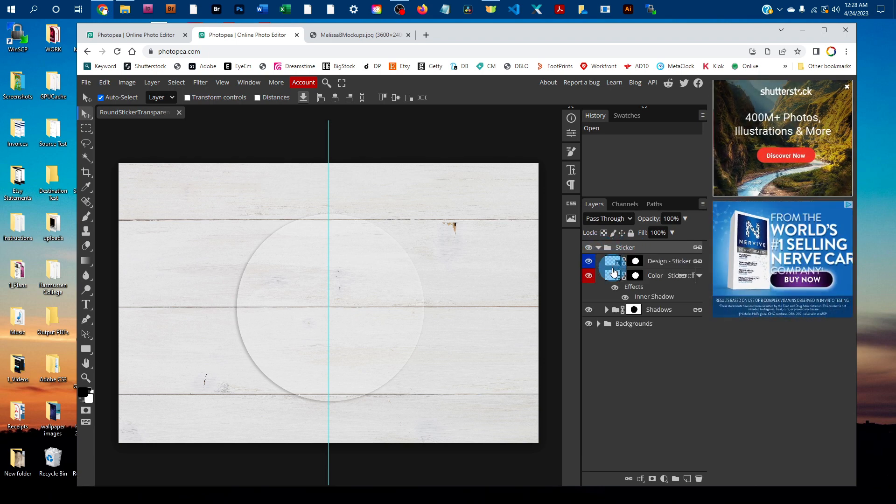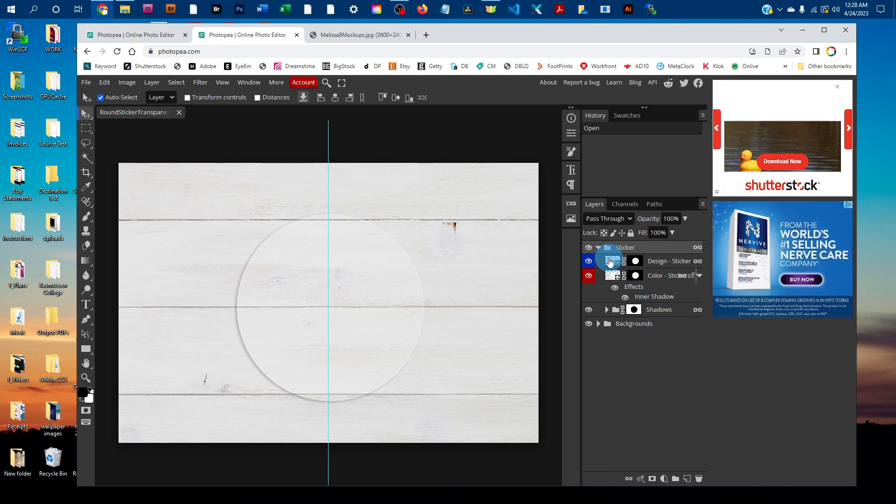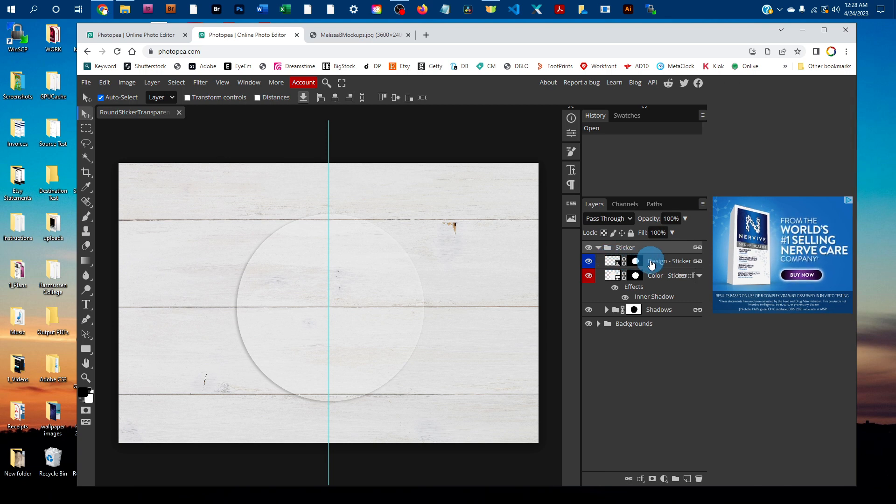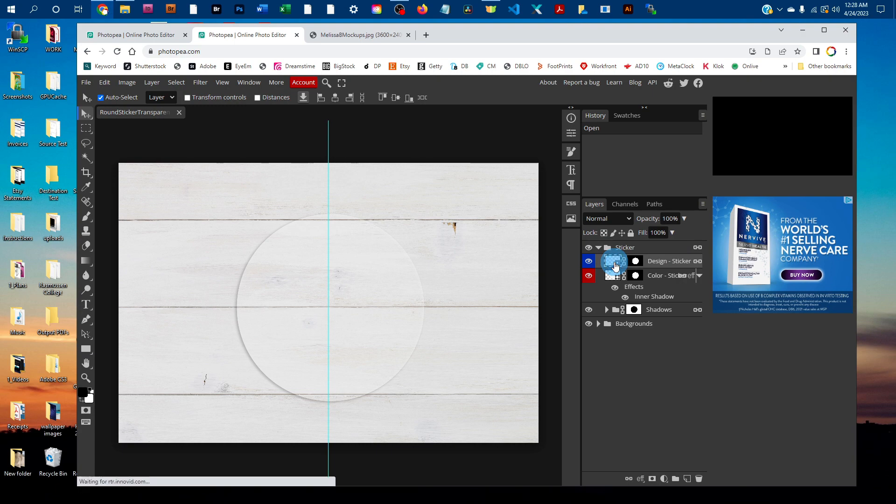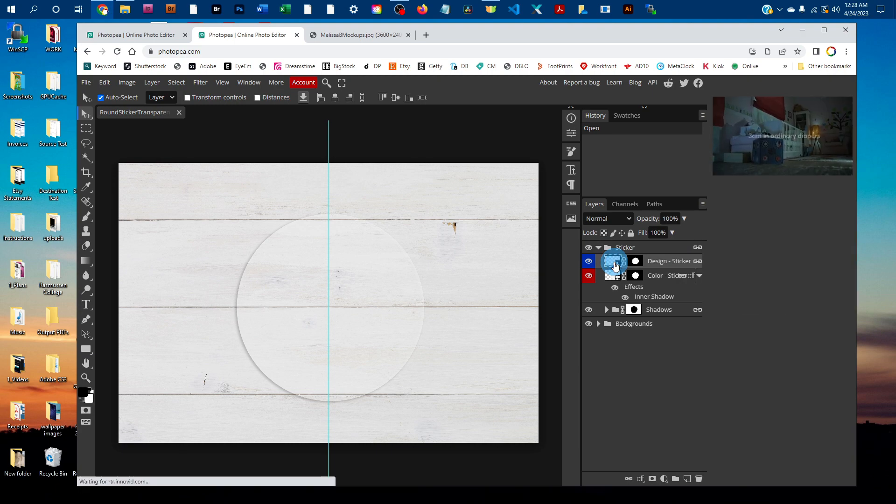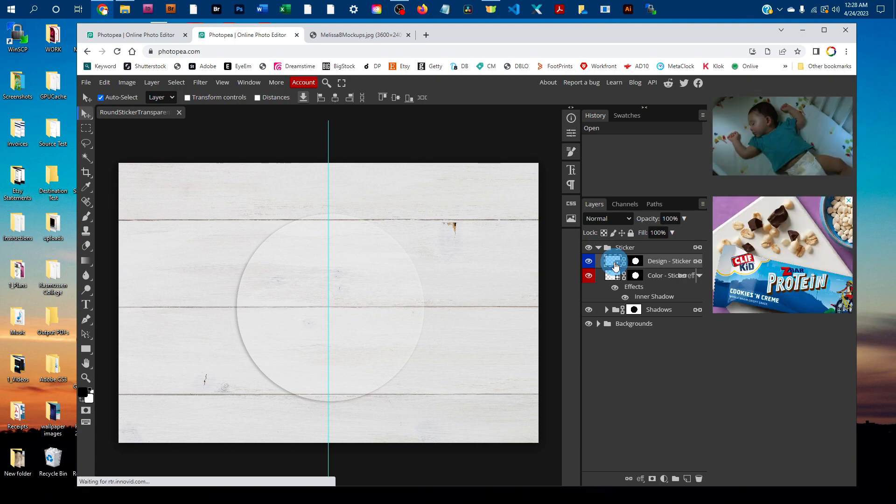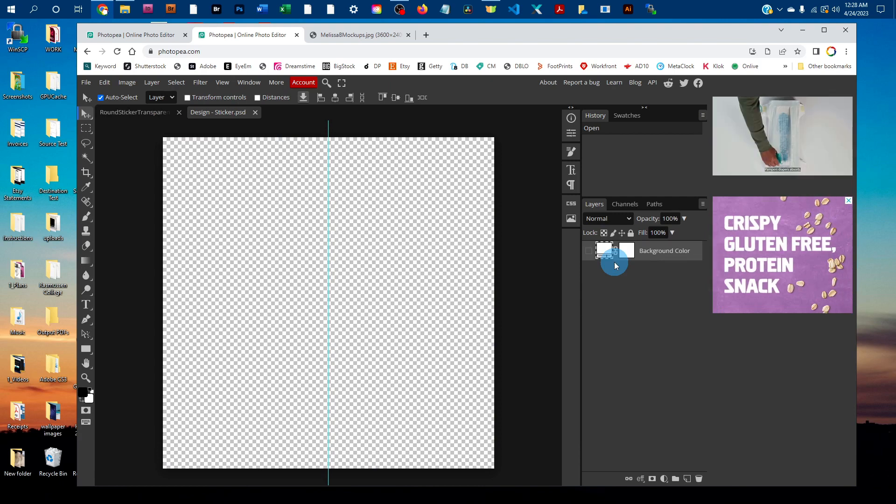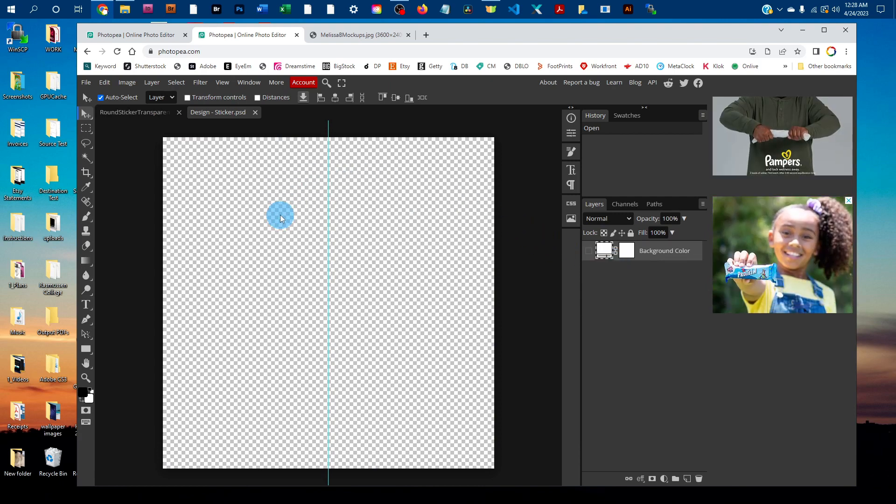To add your design, just double click the thumbnail icon right here in the design-sticker layer. That's going to bring up our smart object.